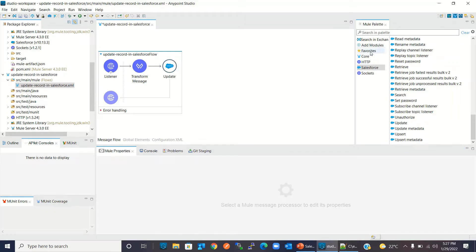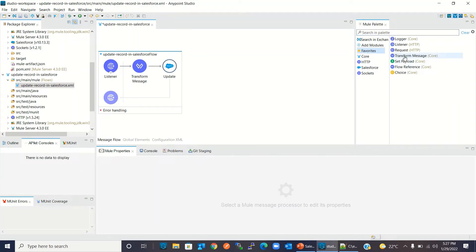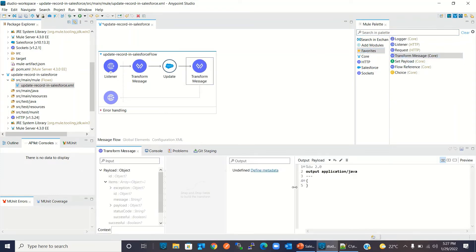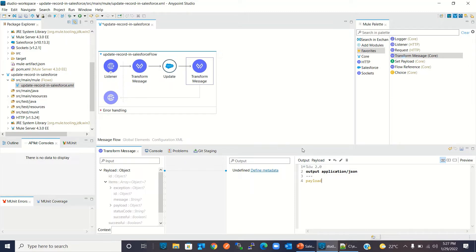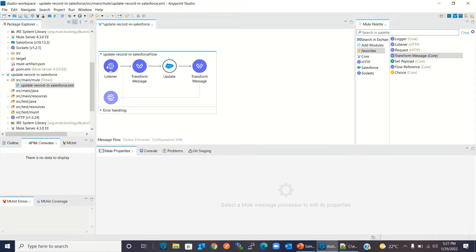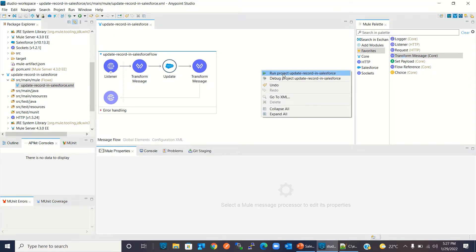I will now add a Transform Message component and change the format to DataWeave. This will convert the result of the Salesforce Update method to DataWeave format. I will save the project, right-click, and run the project.